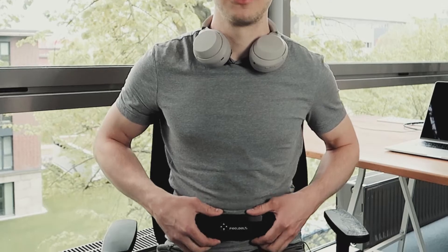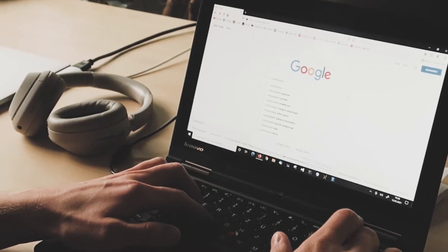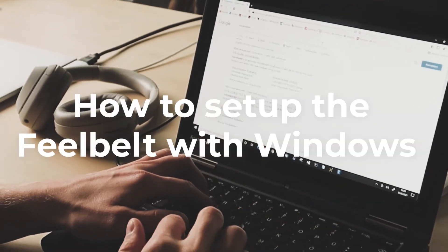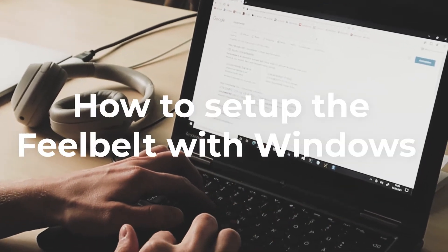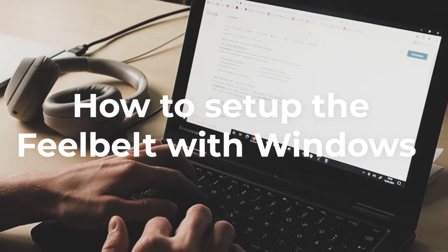Hi, I'm Martin from FeelBelt and today I'm going to show you how to connect your FeelBelt together with your headphones via Bluetooth with your computer or your Mac. We are going to start by showing you how to set up your FeelBelt together with your Windows computer.